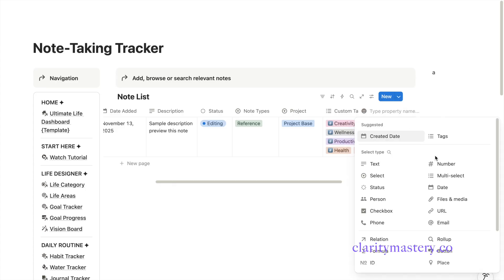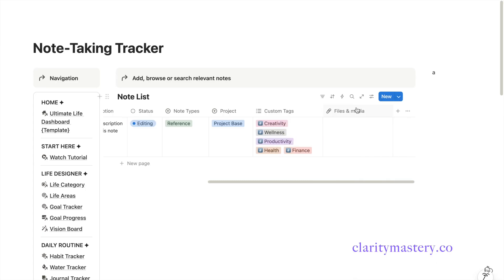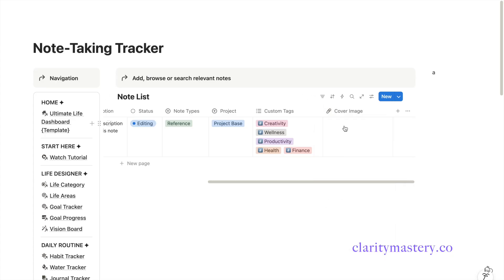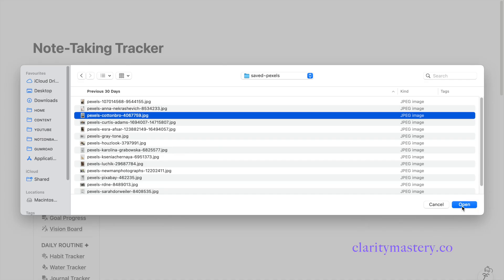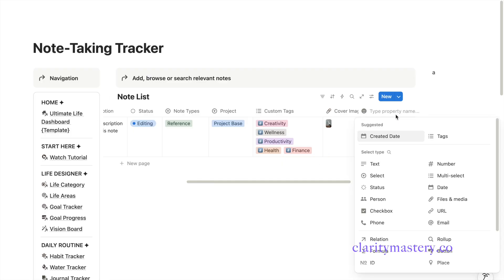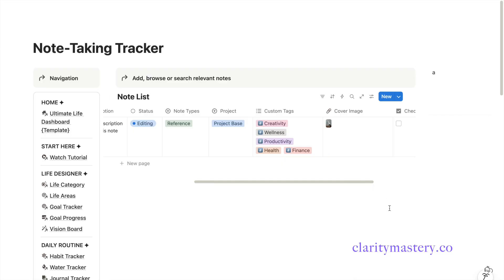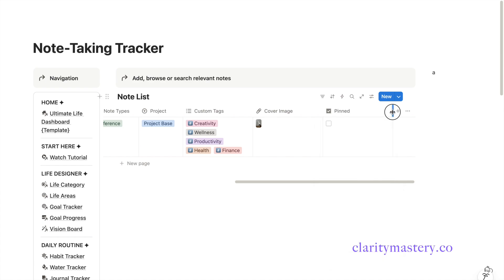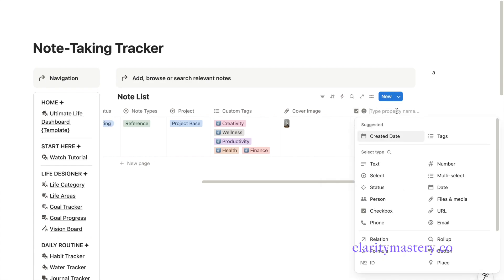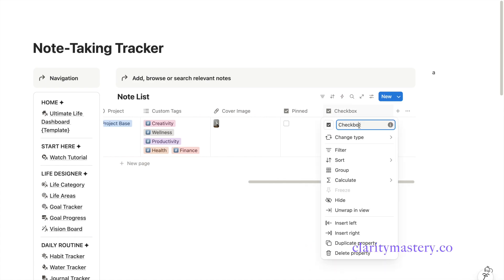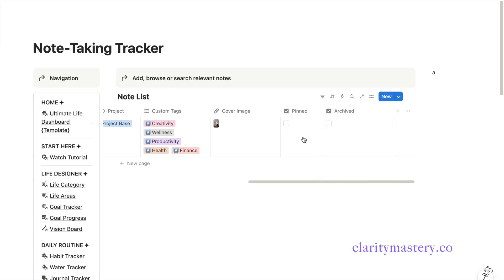For Cover Photo, you can add a Files and Media property. This lets you upload a cover image so you can quickly identify a note by its picture. Now add two checkbox properties. One named Pin to mark notes you find useful. Another checkbox for Archive to mark notes you no longer use.